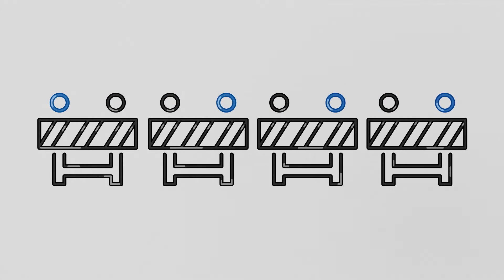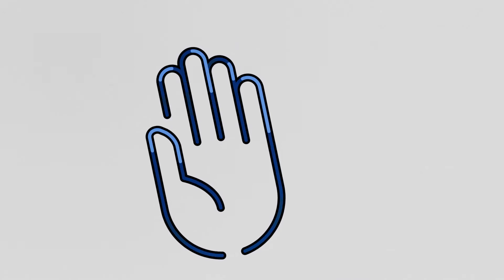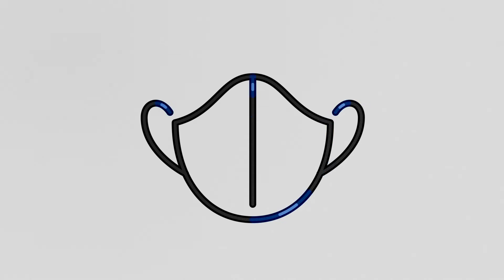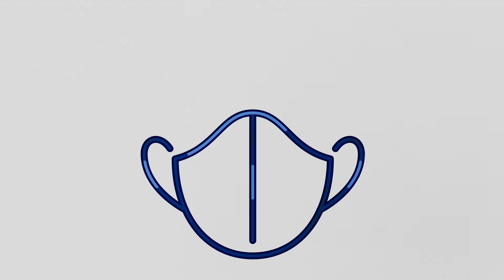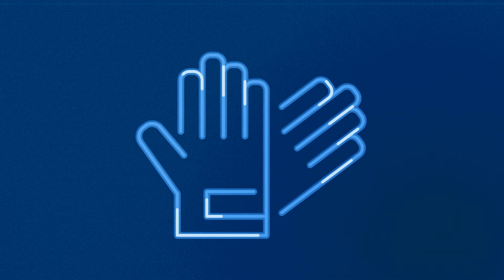We're controlling the perimeter of the job site and limiting access to essential personnel. Everyone is required to wear a mask and gloves at all times.